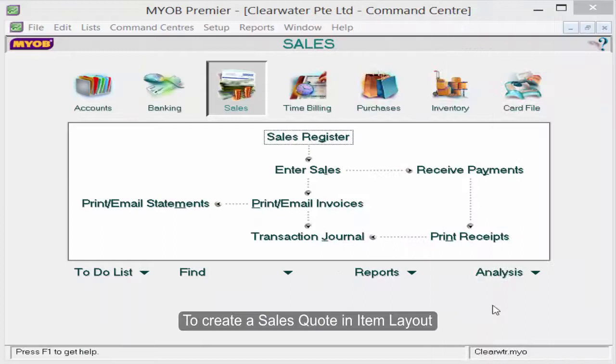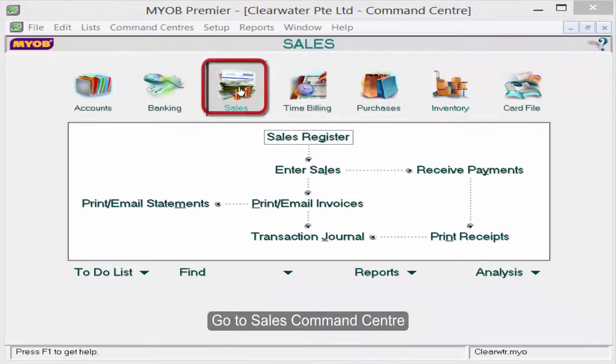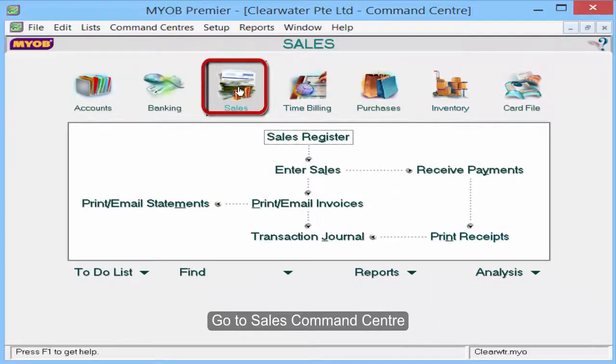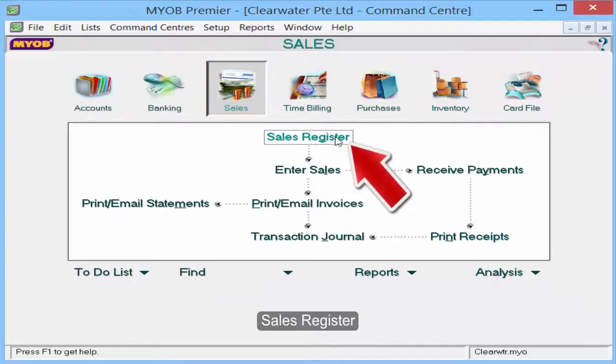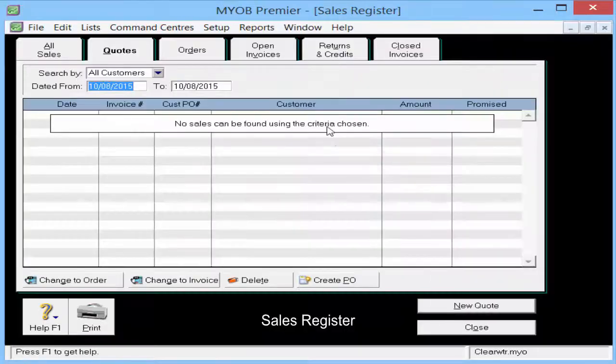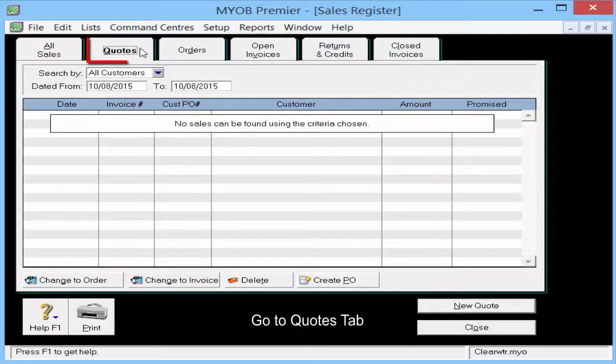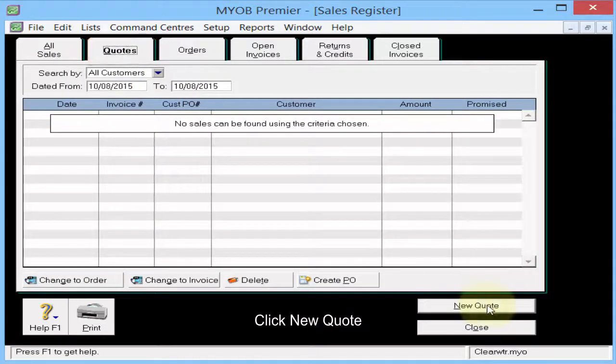To create a sales code in item layout, go to Sales Command Center, then Sales Register. Go to the Codes tab and click New Code.